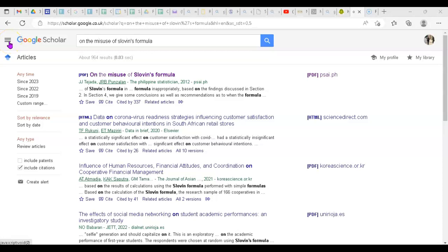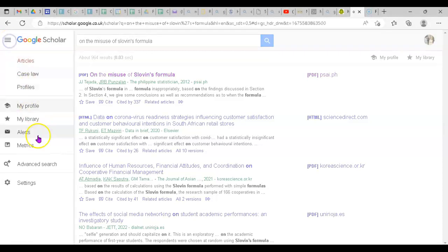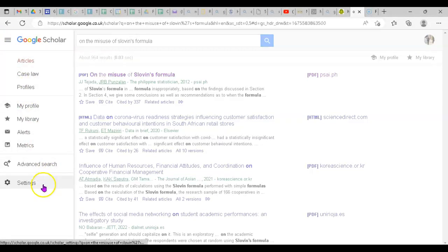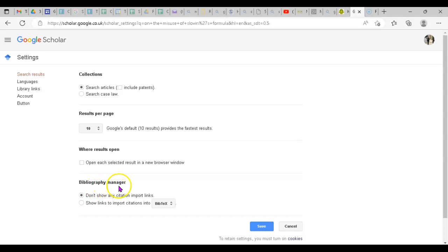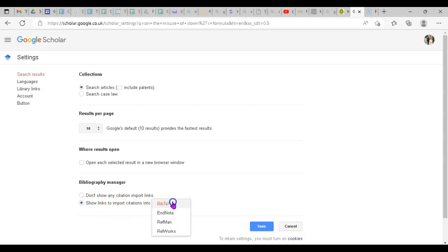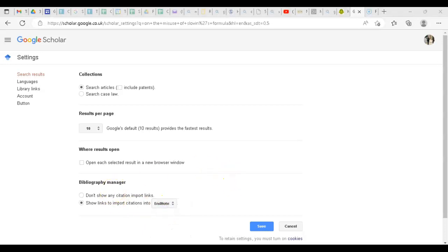to the left-hand corner, click on the three lines to go to Settings. Then scroll down to Bibliography Manager. You just need to check the box for 'Show links to import citations into' and choose EndNote. Then at the end, just save it.